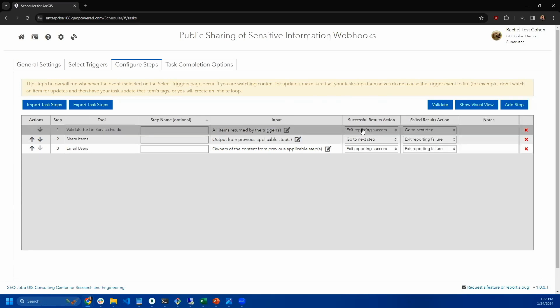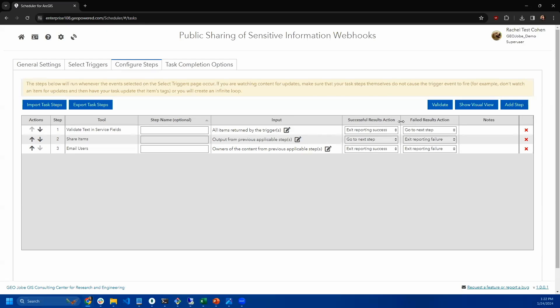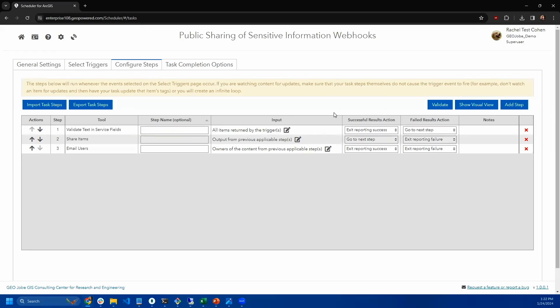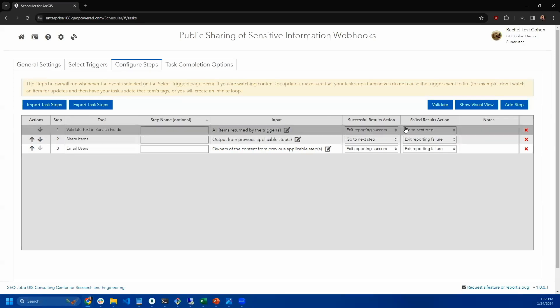We're going to say valid services don't have any social security numbers. This is another thing you can see in scheduler: you can take different action depending on whether content succeeds or fails. You can have different paths. In this case, if the content succeeds, meaning it passed the check and it doesn't have any social security numbers, you don't need to do anything else.